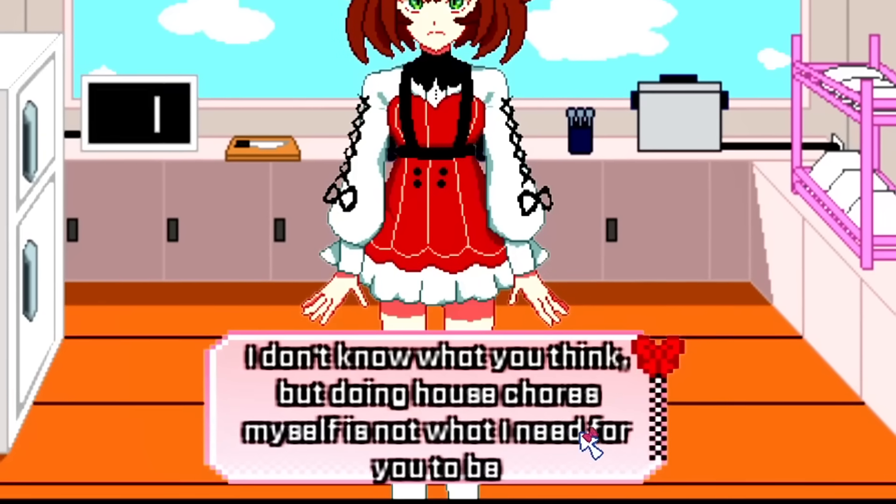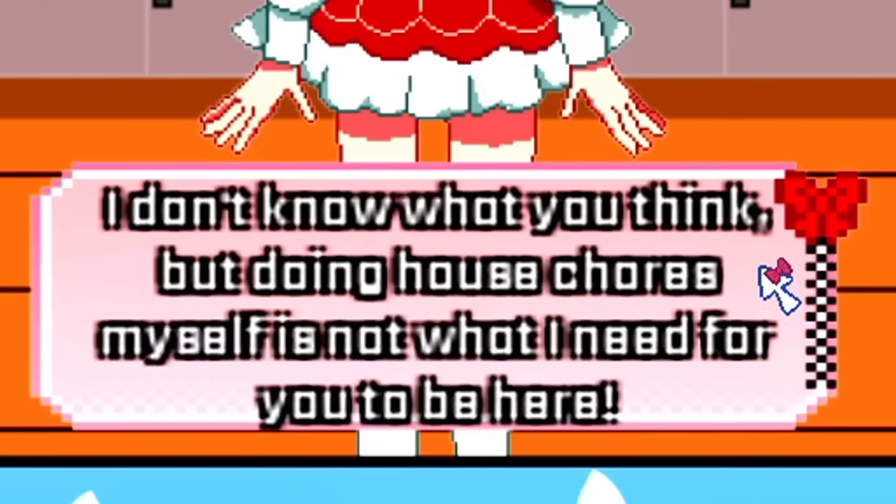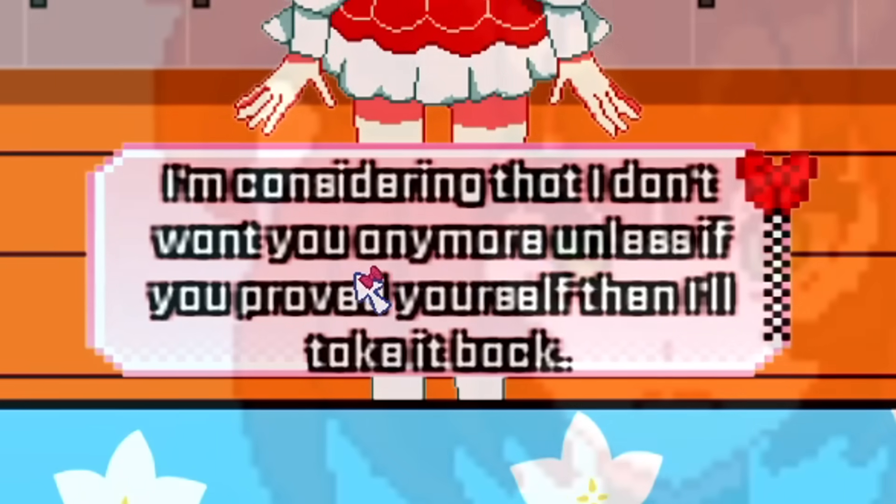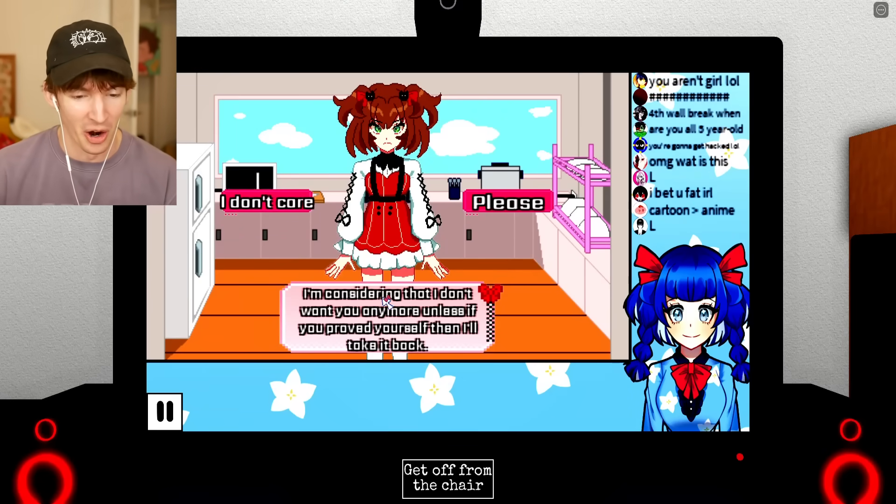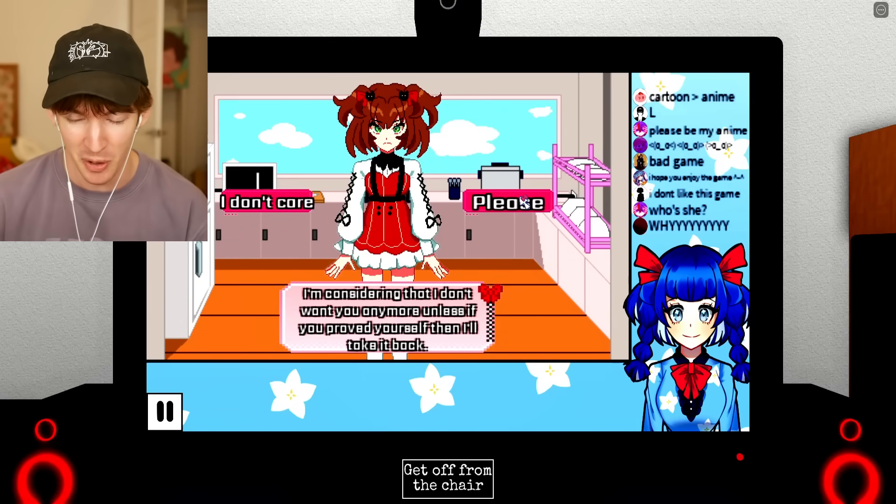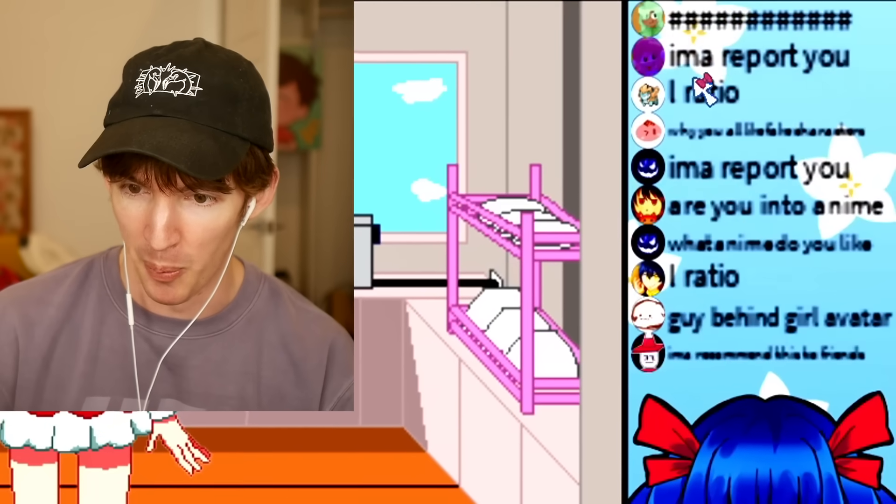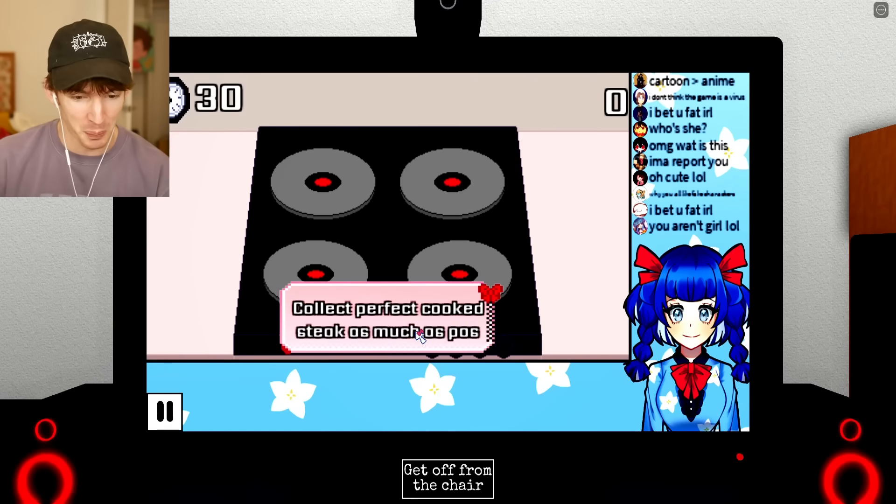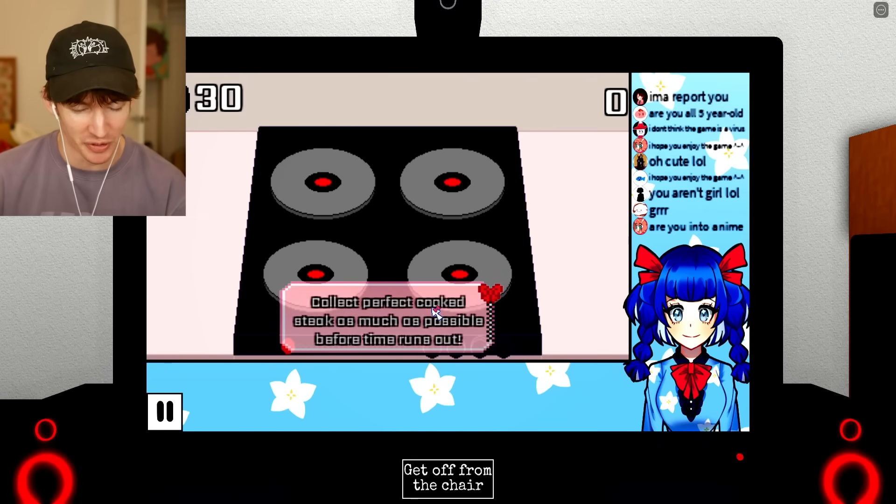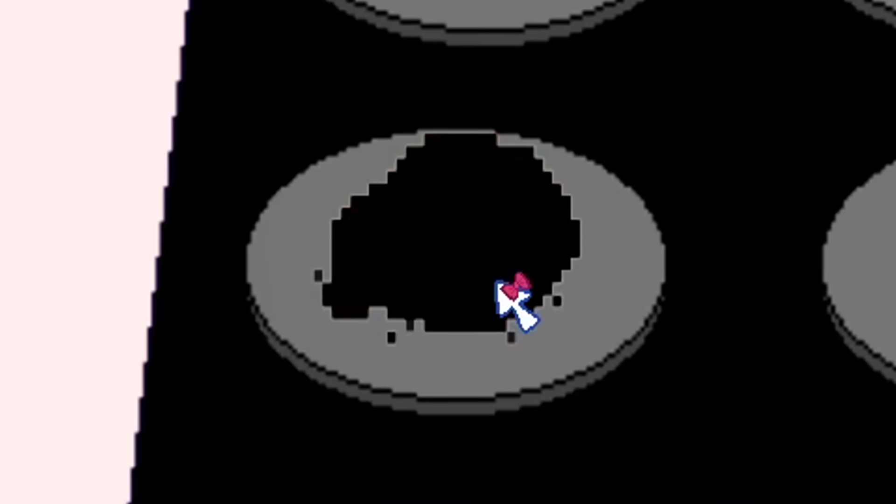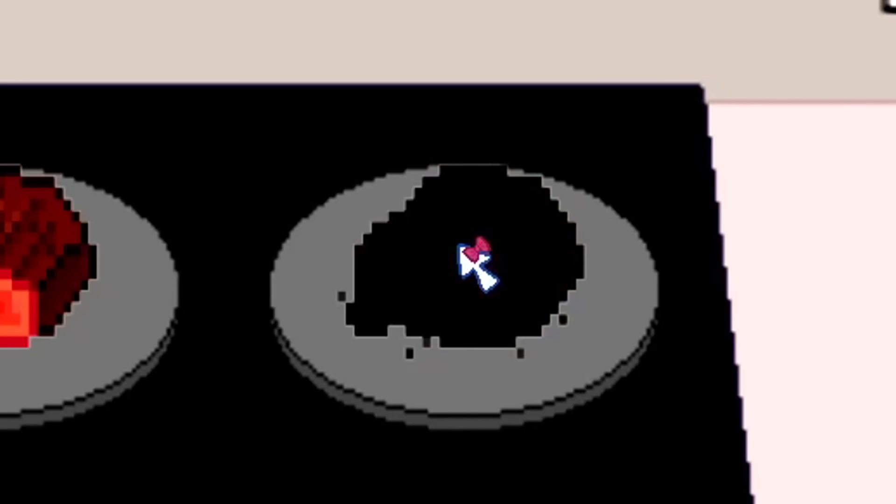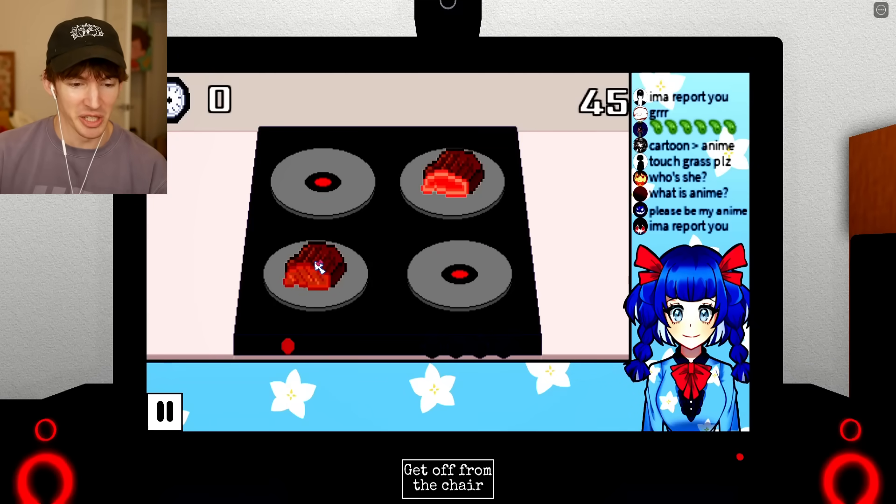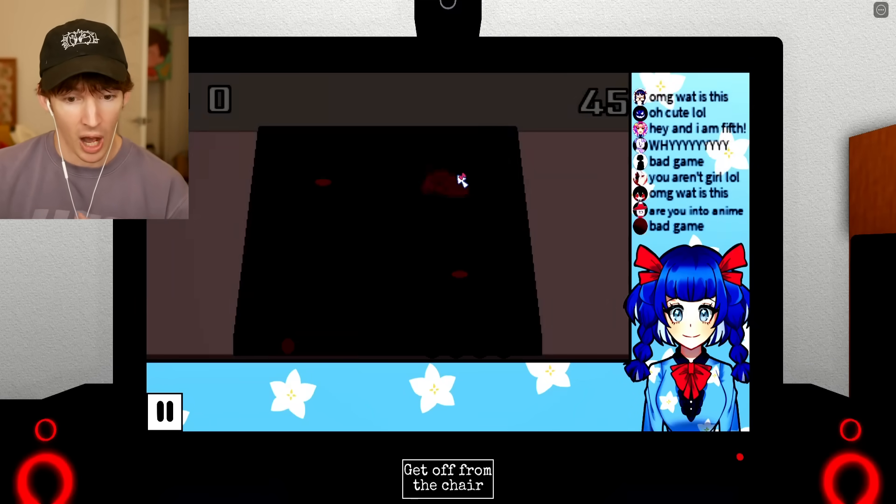I don't know what you think, but doing house chores myself is not what I need for you to be here. I'm considering that I don't want you anymore unless if you've proved yourself, then I'll take it back. It's kind of hard to understand. I think it's maybe broken English. Go cook yourself to prove it. I'm gonna report you. Collect perfect cooked steak as much as possible before time runs out. Is it done? Oh! When it's brown. Have you guys seen that documentary on boogie where his life falls apart? I lost!